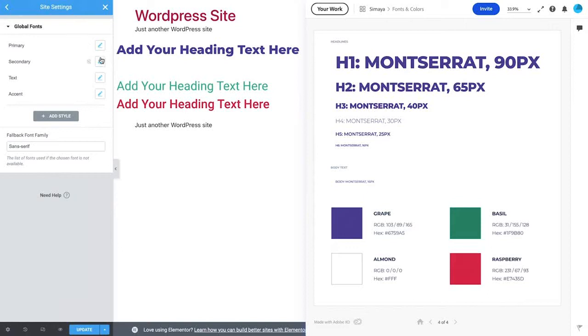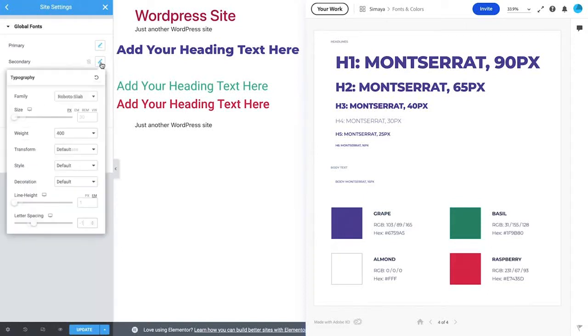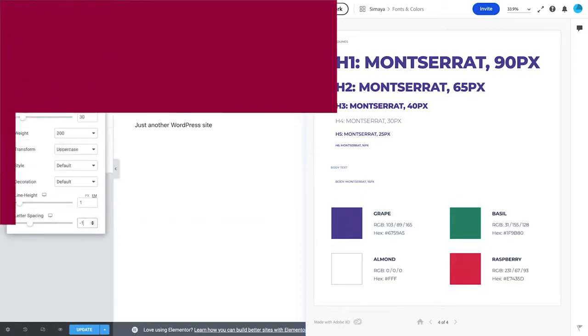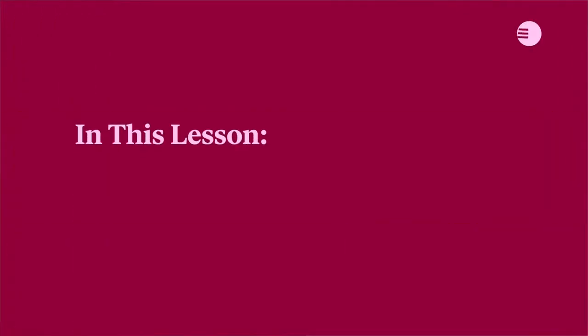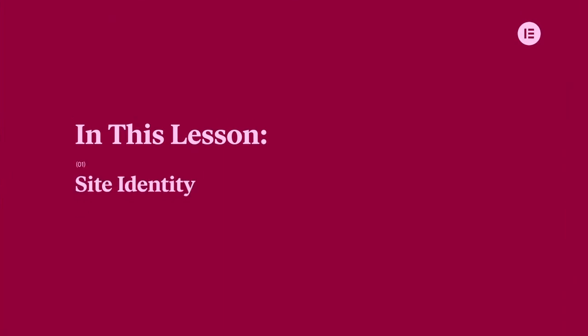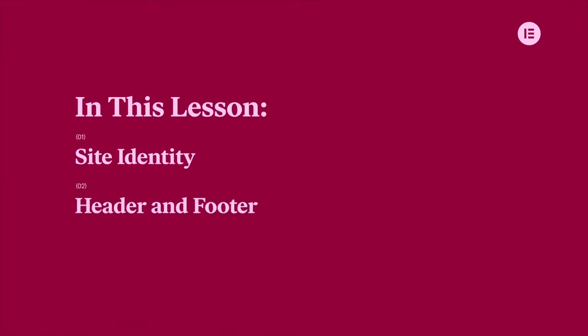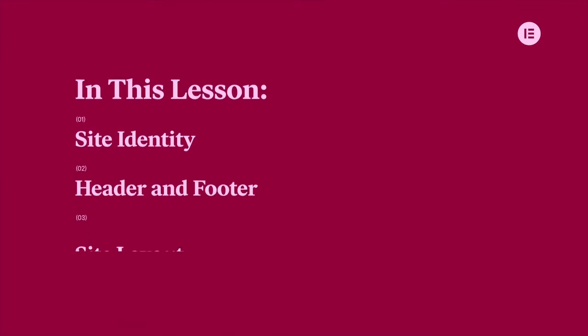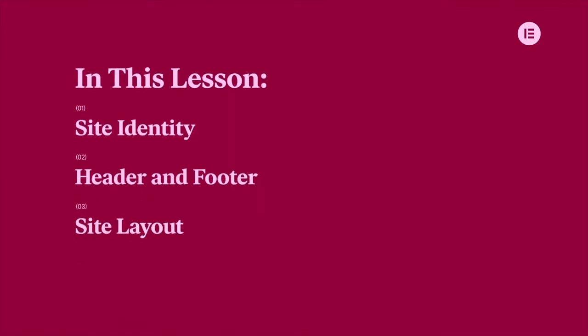In the previous lesson, we set up our design system, and in this lesson, we'll build on that to define the website settings and structure, which include elements such as site identity, the header and footer, and the site layout.